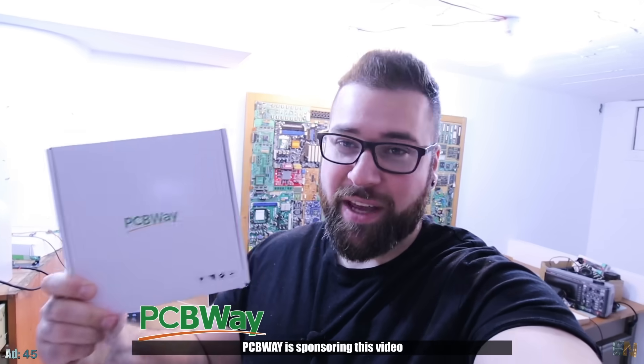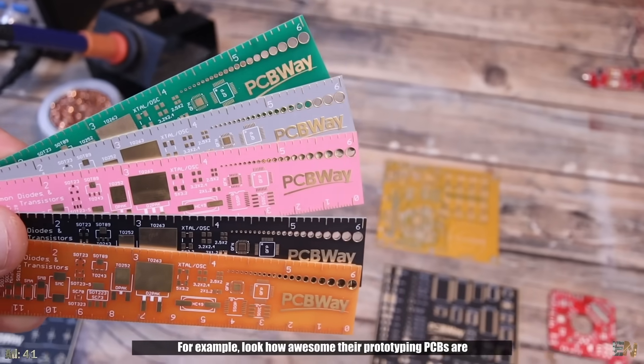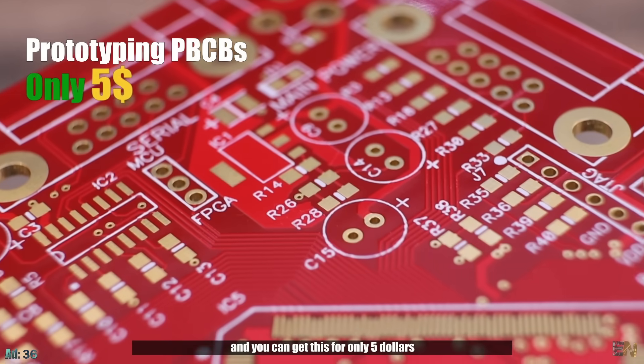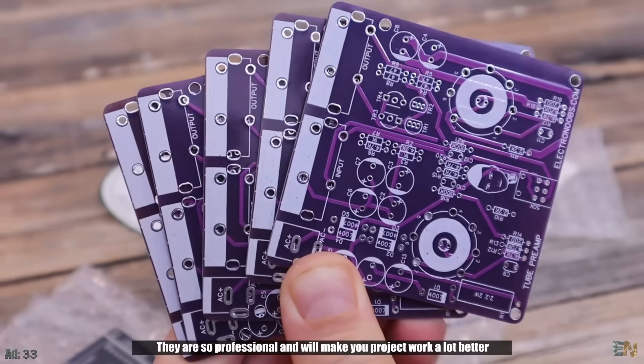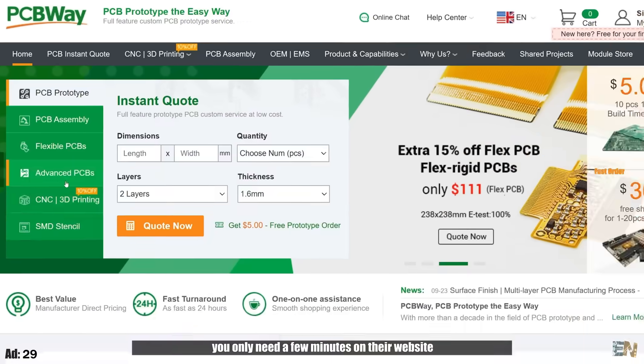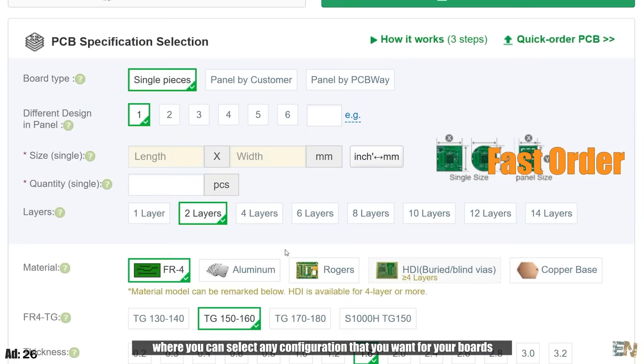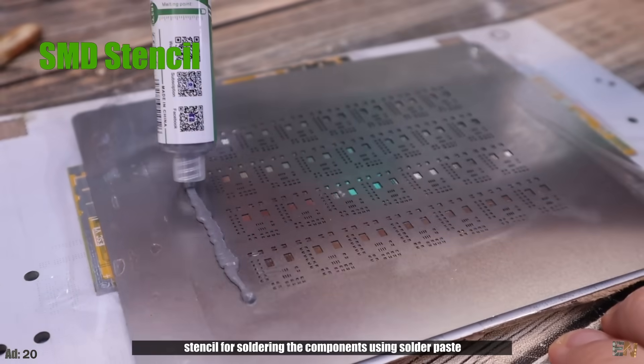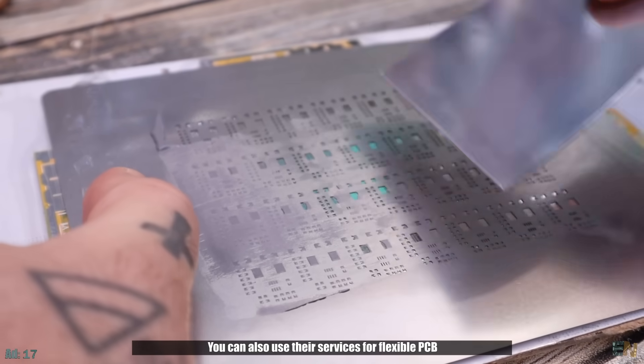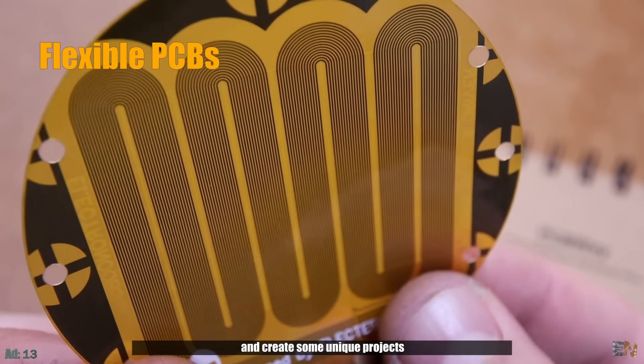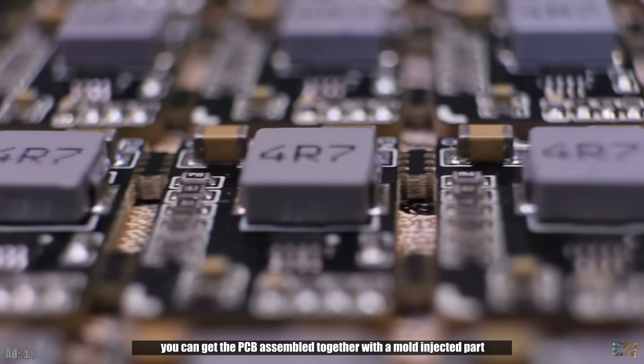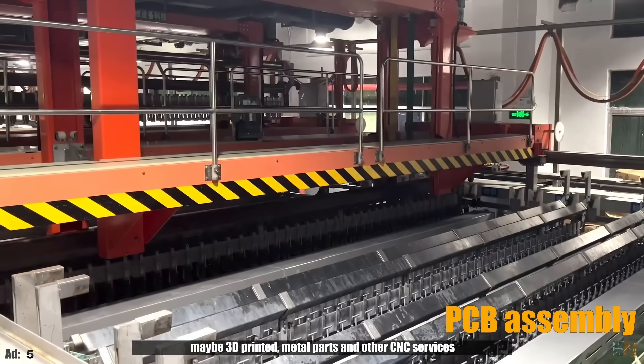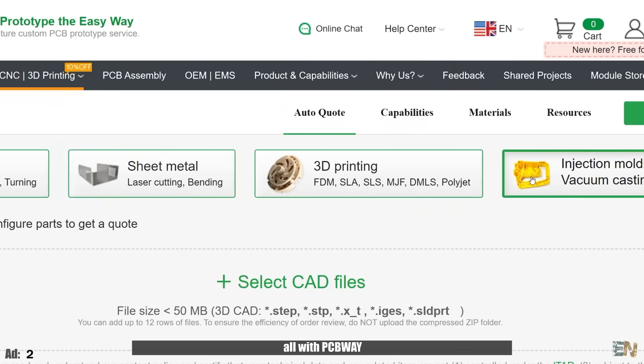Hey guys, PCBWay is sponsoring this video. Look how awesome their prototyping PCBs are and you can get this for only $5. They are so professional and will make your project work a lot better. You only need a few minutes on their website to order, where you can select any configuration you want. Along with that, you can order the SMD stencil for soldering, use their services for flexible PCBs, get PCBs assembled together with mold-injected parts or 3D printed metal parts, or other CNC services, all with PCBWay.